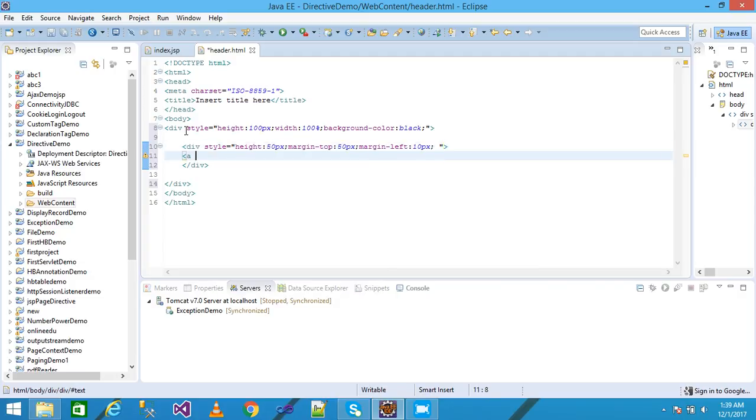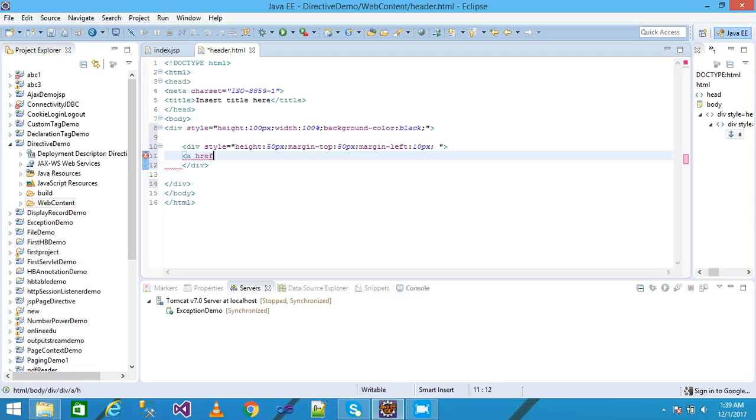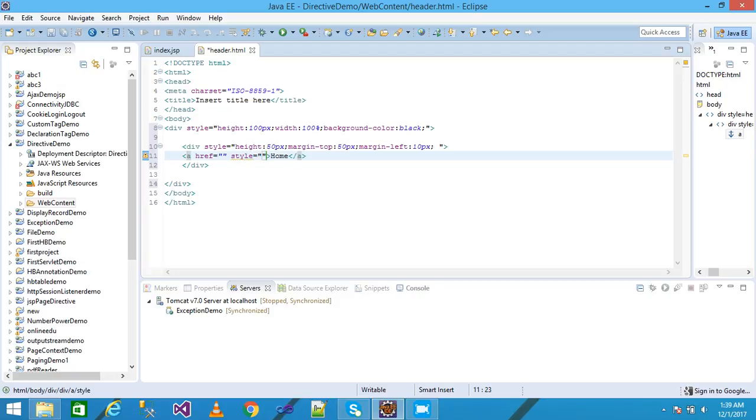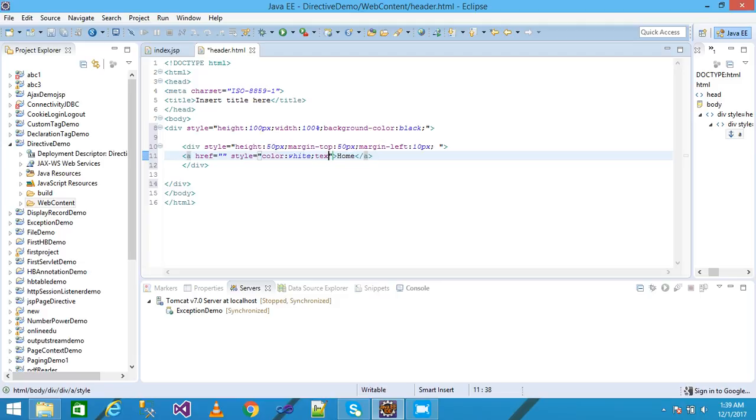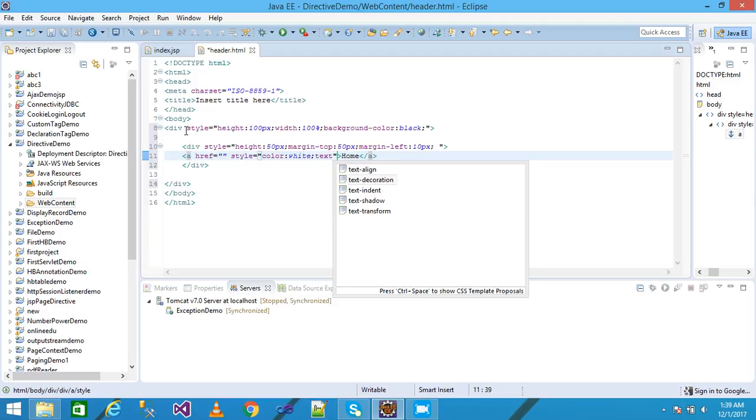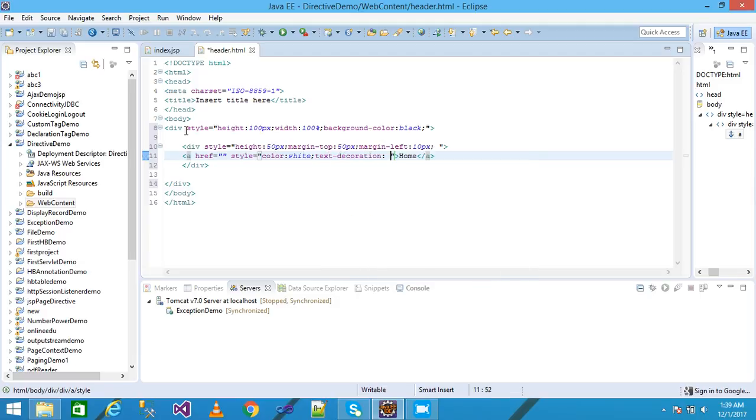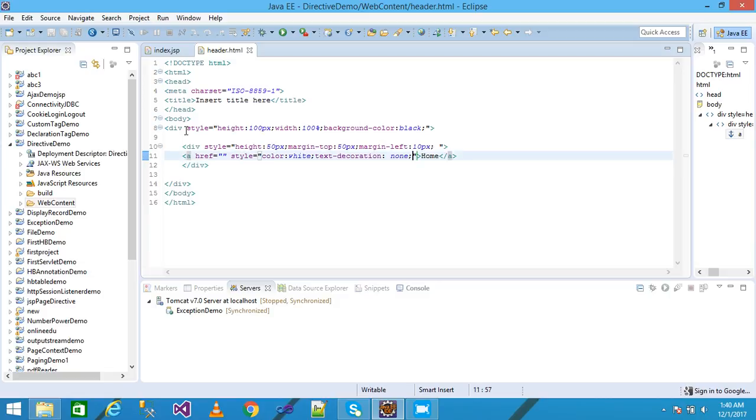And taking here the anchor tag and href attribute double quote and write here home. I am also using the inline CSS giving here the color as white of the text color and text decoration none. Terminated with semicolon.